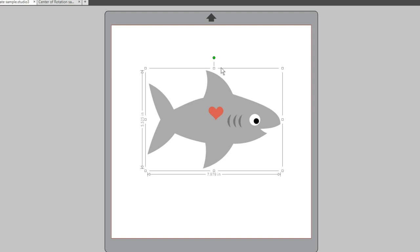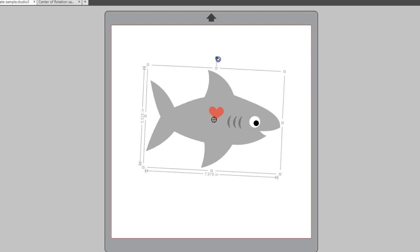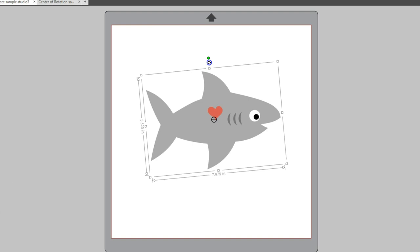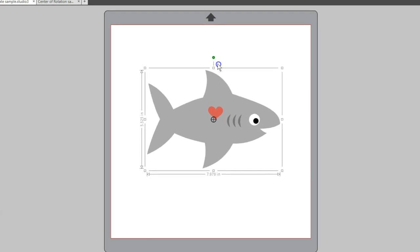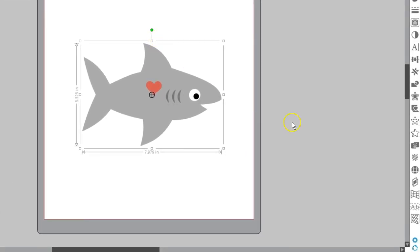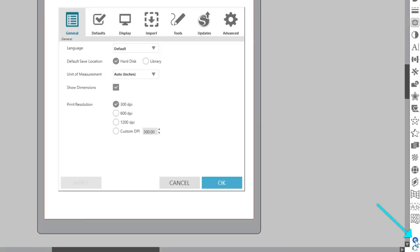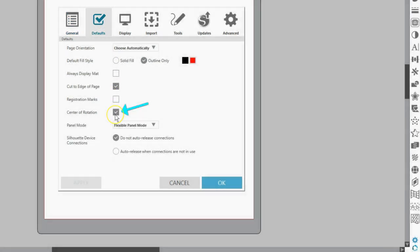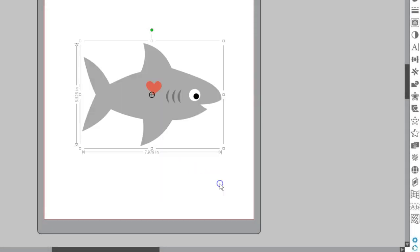Use the shortcut letter O to make your center of rotation visible. O will toggle this rotation point on and off. You can set the default to show the center of rotation or not in Preferences Defaults tab.